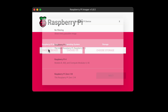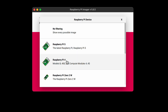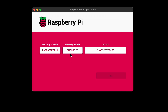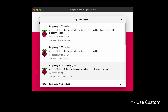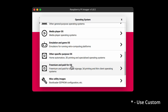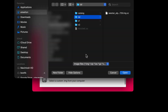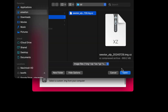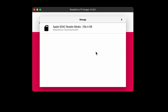Run the Raspberry Pi imager. Pick your Raspberry Pi model, then pick Install Other Image. Pick the image you downloaded previously, then pick your SD card.